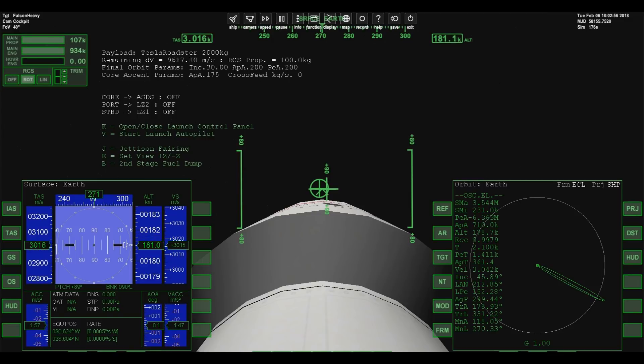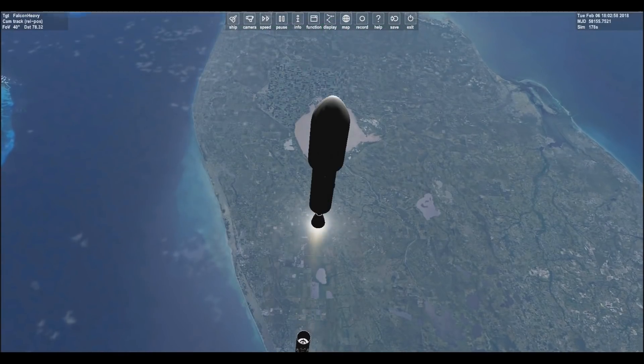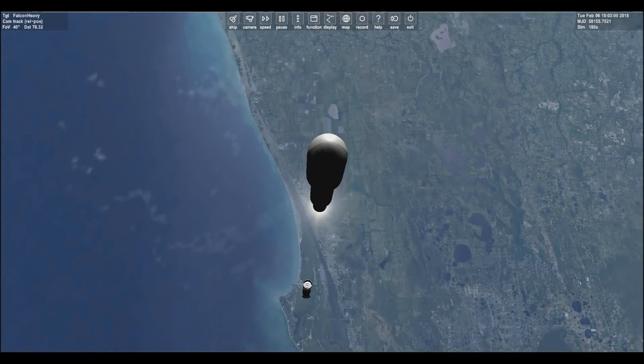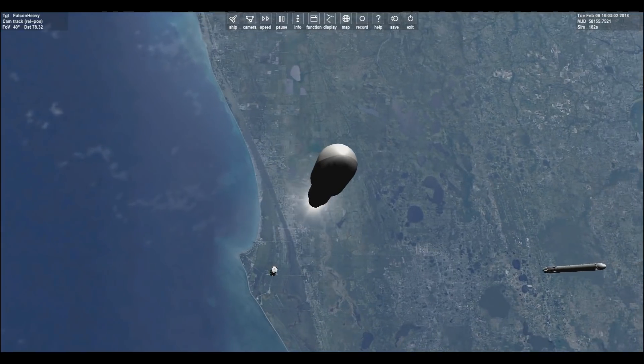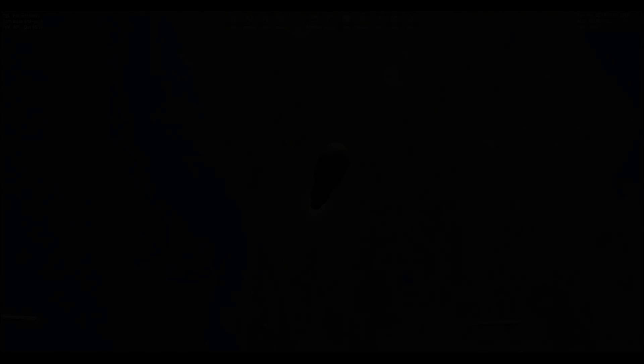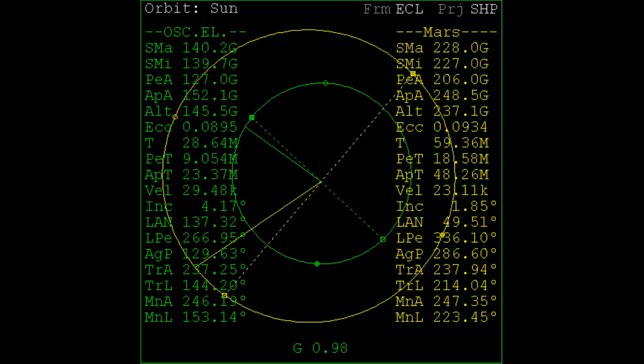If you launch straight up you get basically no advantage at all, and as a result Falcon Heavy stalls out well before it reaches Mars. Because it failed to take advantage of earth's rotation and because of increased gravity losses from spending more time fighting gravity with the engines, you can see that the Tesla's orbit in green is much smaller than Mars's orbit in yellow.